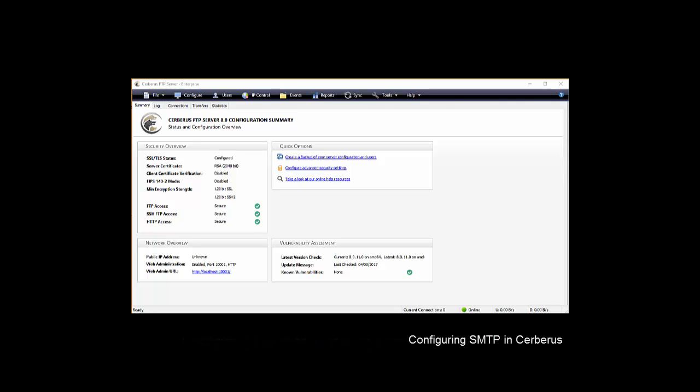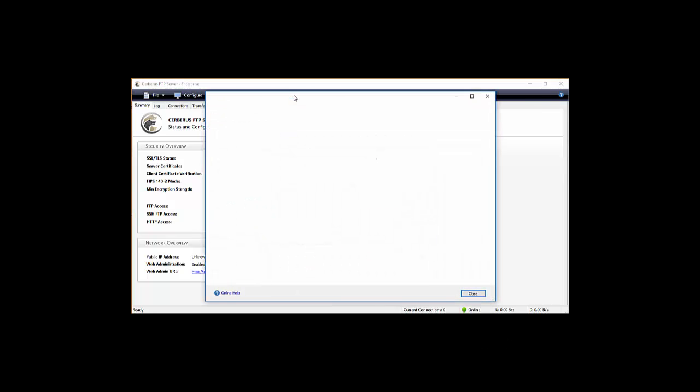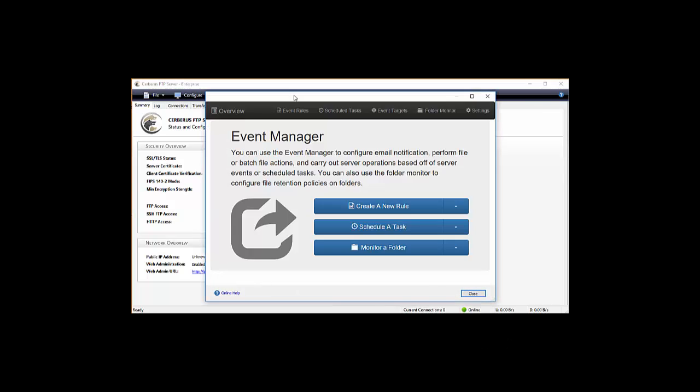Okay, let's get started. Open the Cerberus UI and click the events toolbar button. The event target page allows you to add email servers. Click on event targets.